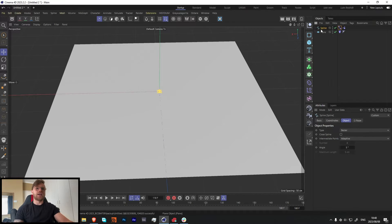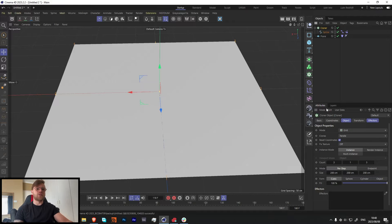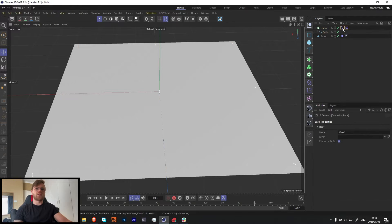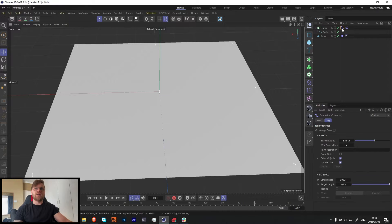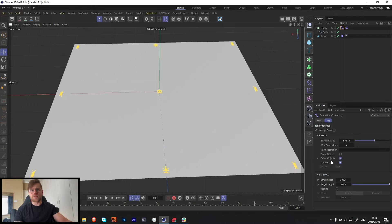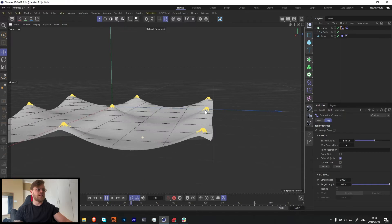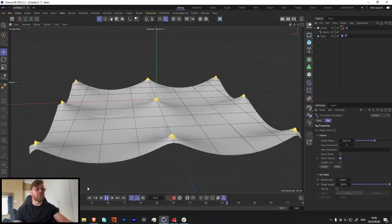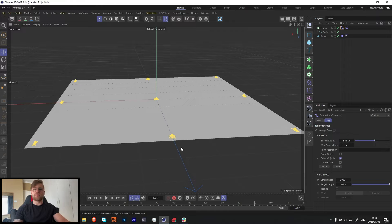Let's grab our spline and throw it in a Cloner. Let's bring the Cloner down a bit — something like that should be good. Now let's drag these and put them on top of the Cloner. Select our Connector and turn 'Update Live' on and off. Just make sure that if you do any change, either click 'Update Live' or click 'Create' and it should redo the connections. Let's press play — now look, they stick together and that looks really cool.